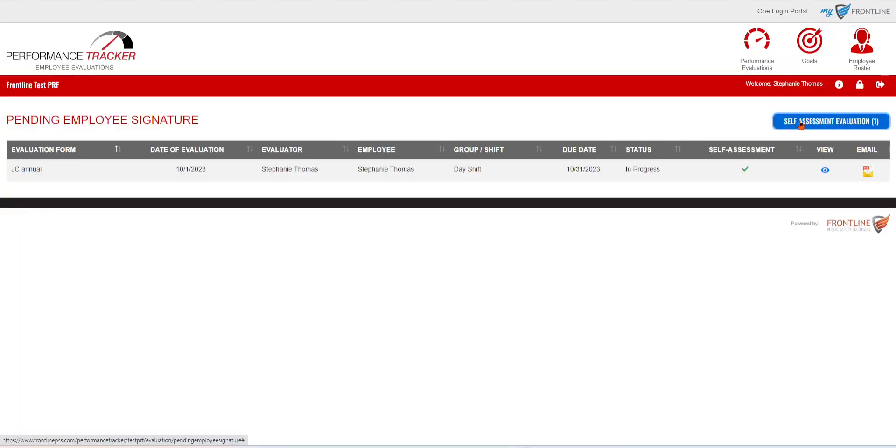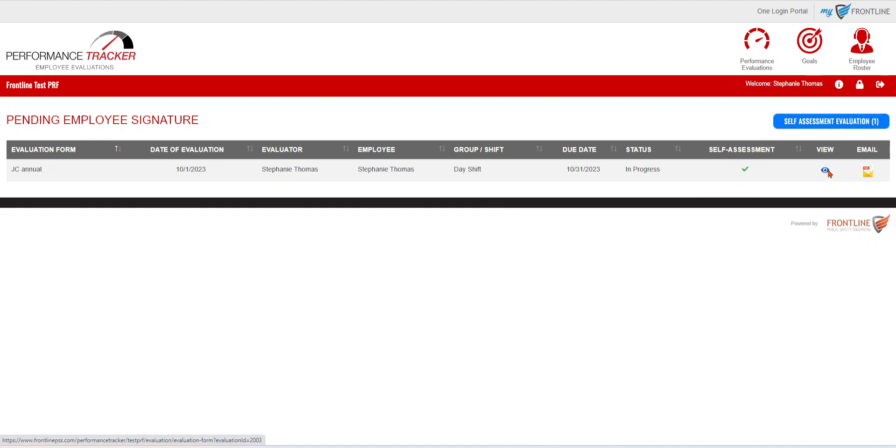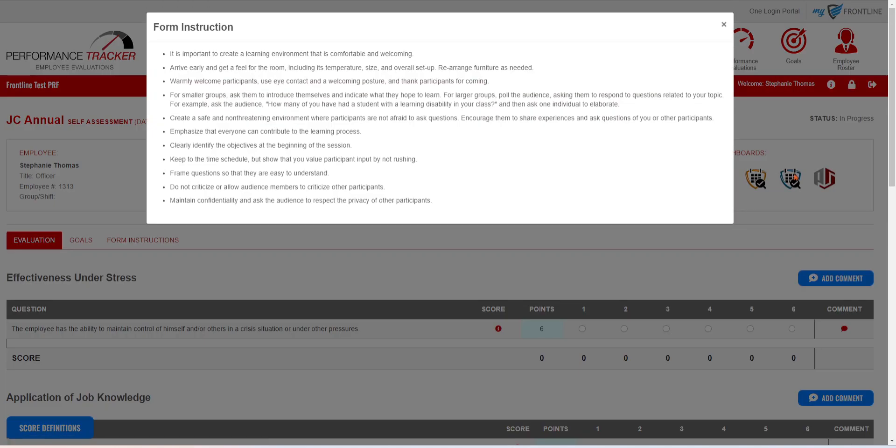They're then going to be able to click on that. This will show all evaluations they need to work on so they can see that it's a self-assessment one. They are then going to view it. If you have form instructions set up, this will let them know how to complete this evaluation.